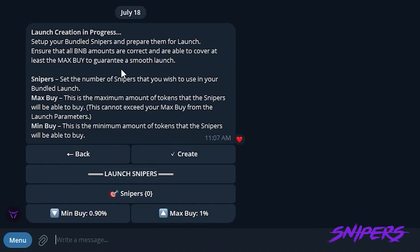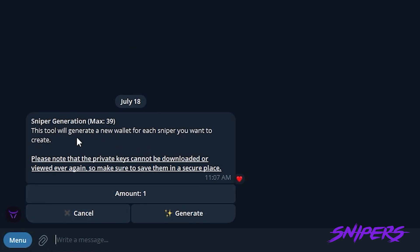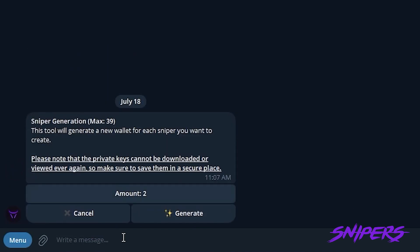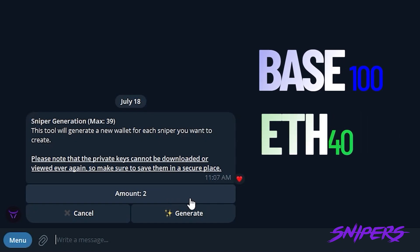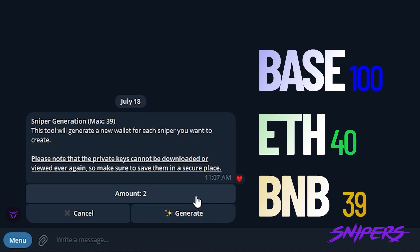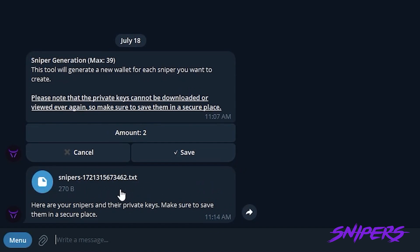We will go to the next screen where we are going to create all of our launch snipers. You can create or import — same setup as the deployer. We click Amount and type how many we want to create: you can type 2, you can type 20. Currently the max cap on Base chain is 100 snipers, the max cap on Ethereum is 40, and the max cap on BNB is 39 — most of those are limitations from the blockchain and the bundling. Today we're just going to do two and generate them. The bot will send us a text file which we can click and save, so we have all of our private keys and wallet addresses neatly stored.